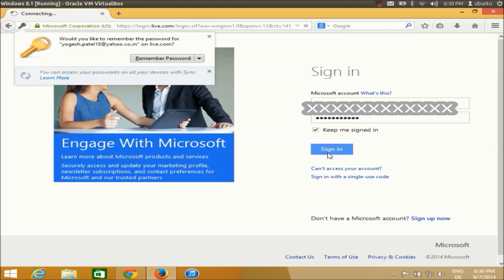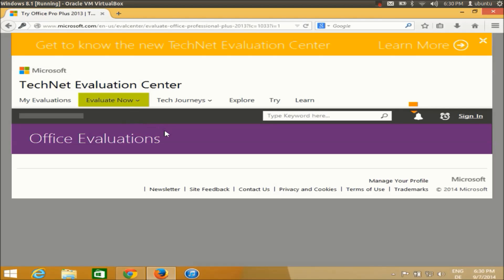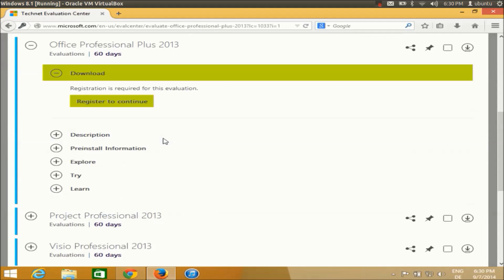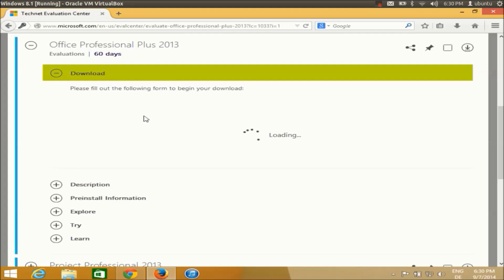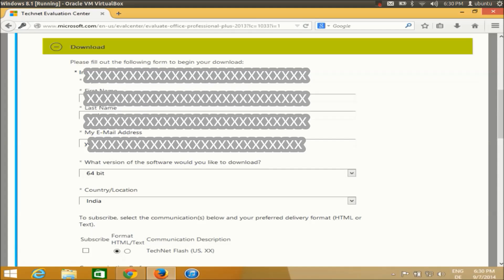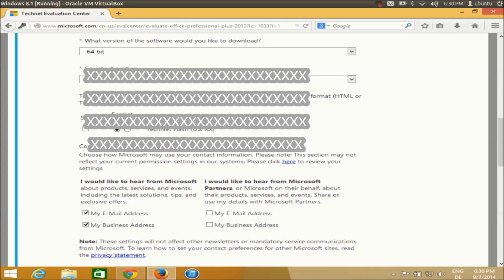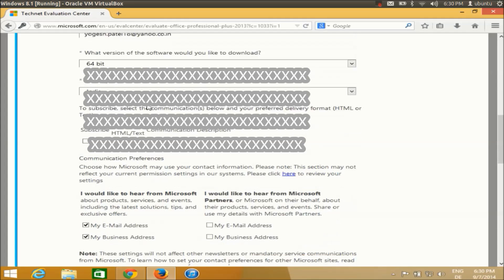I'm going to enter my username and password for my Microsoft account and sign in. Once signed in to the Microsoft website, you will see a button called Register to Continue — just click this button to open the registration form.